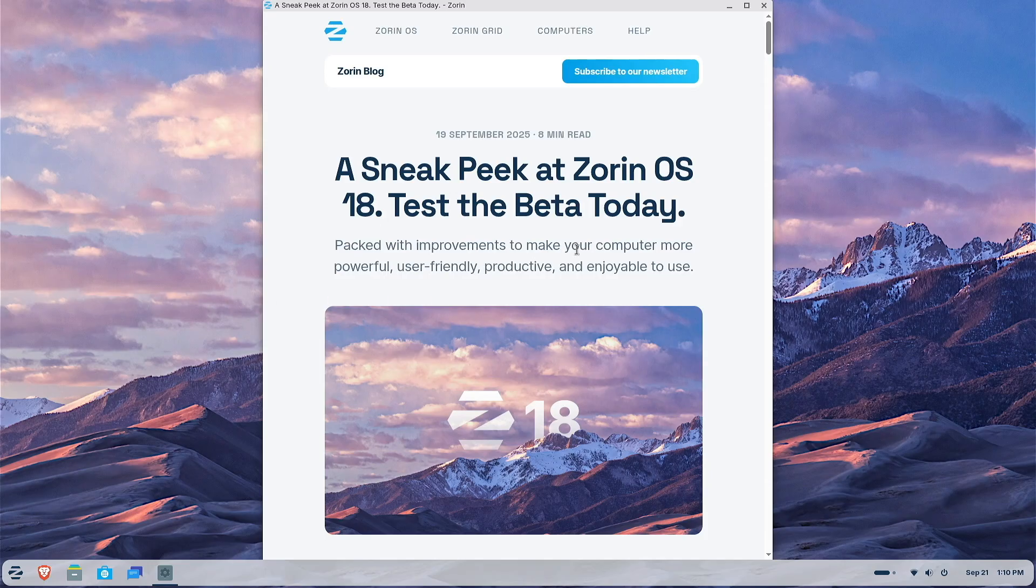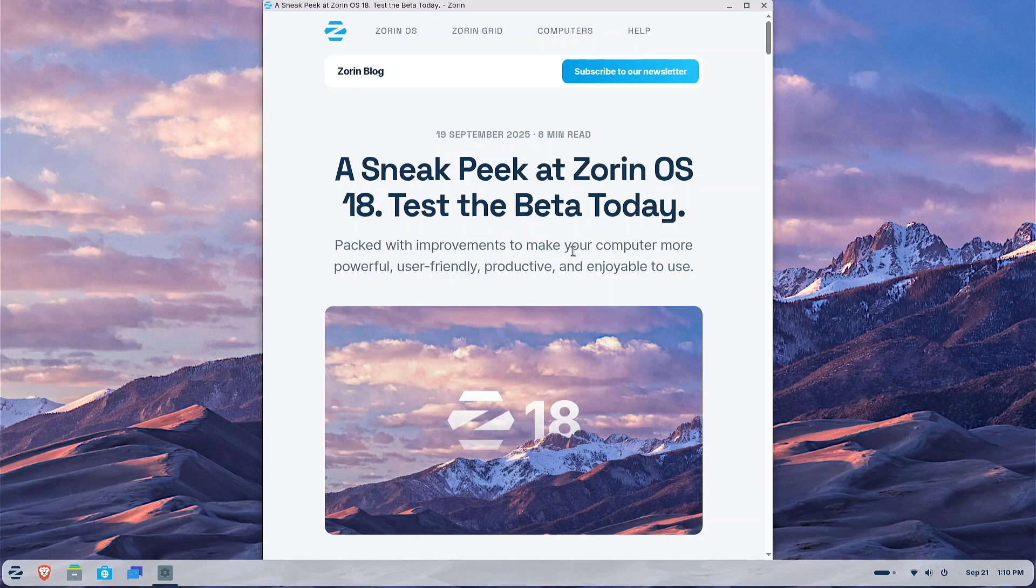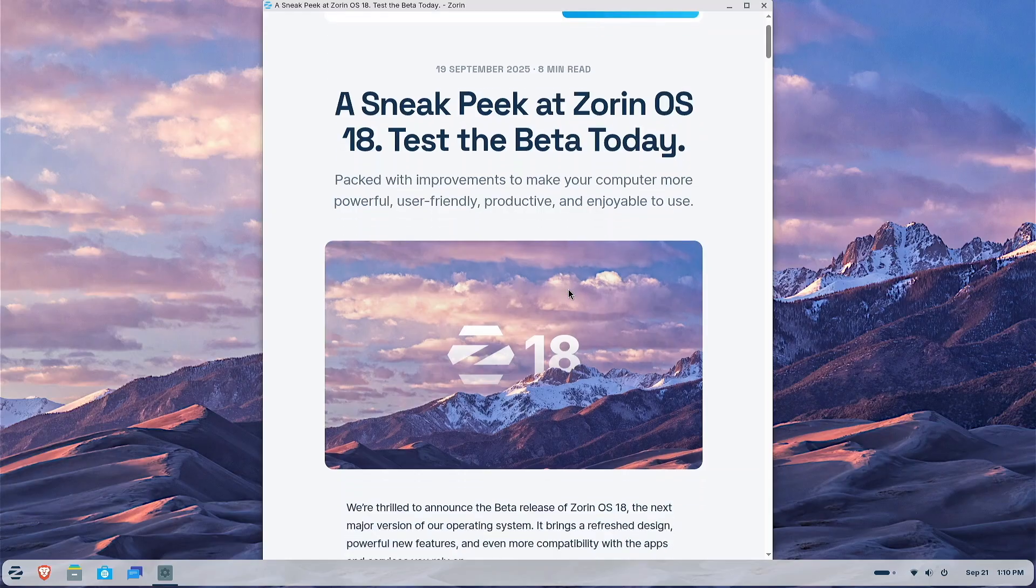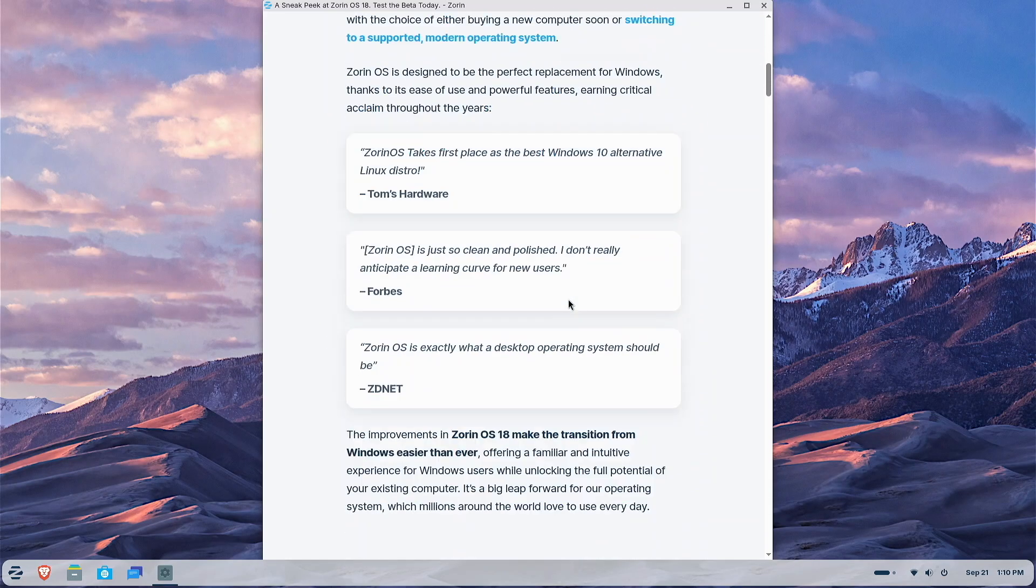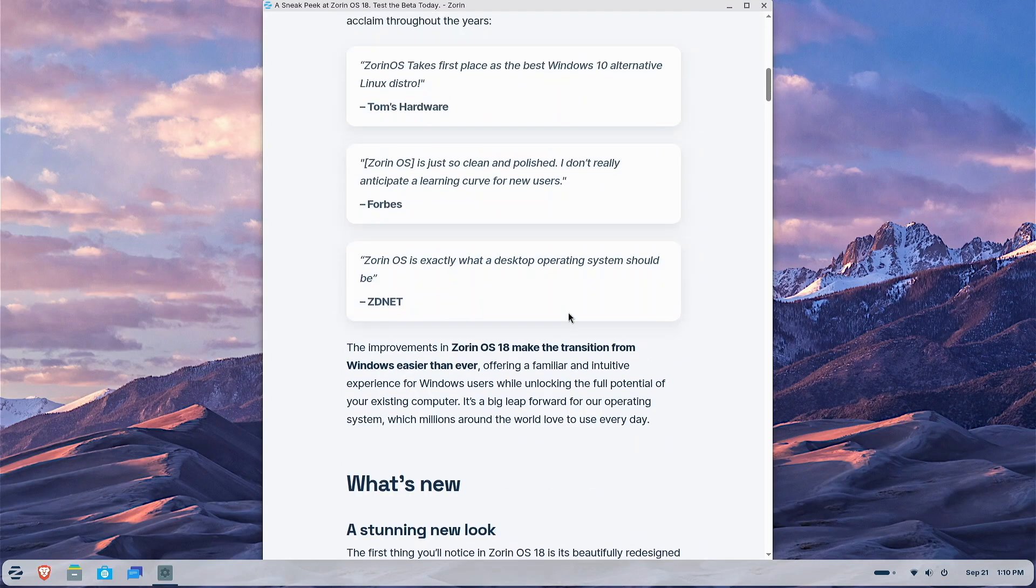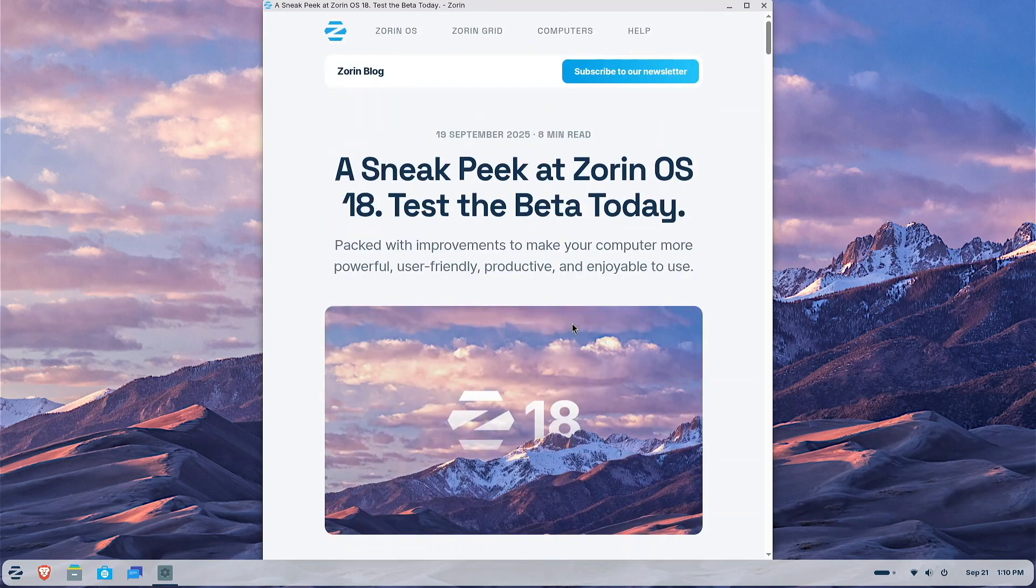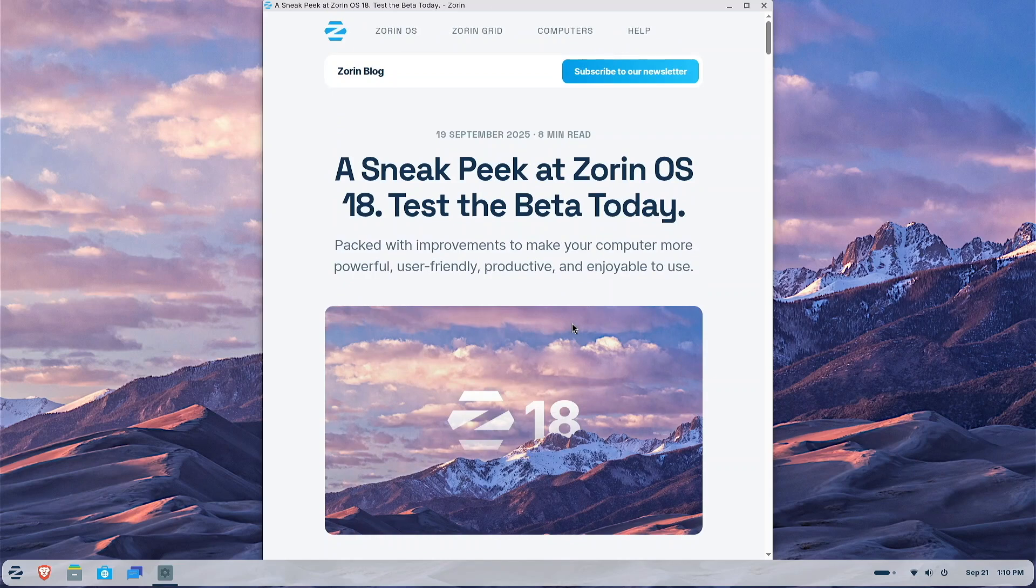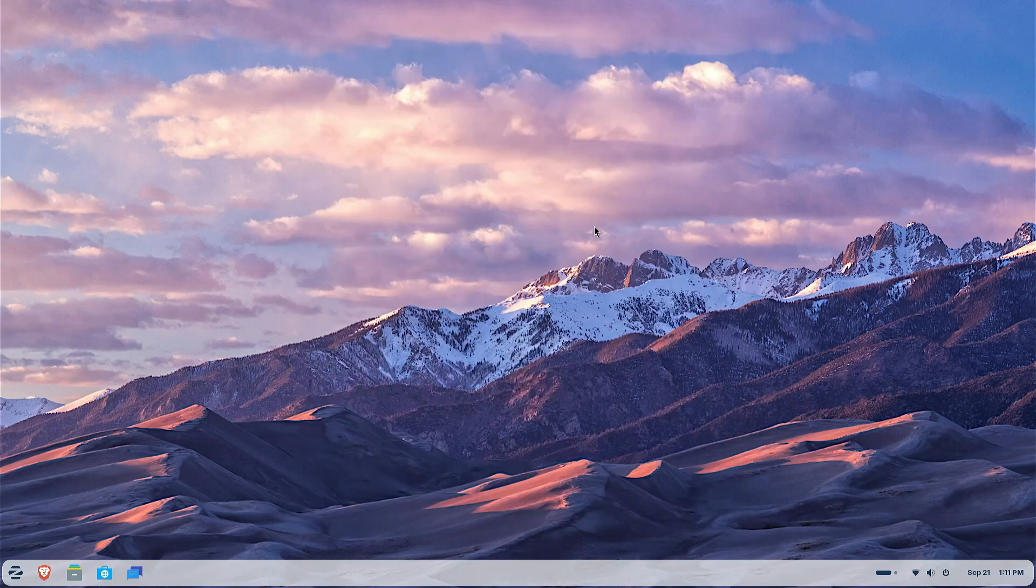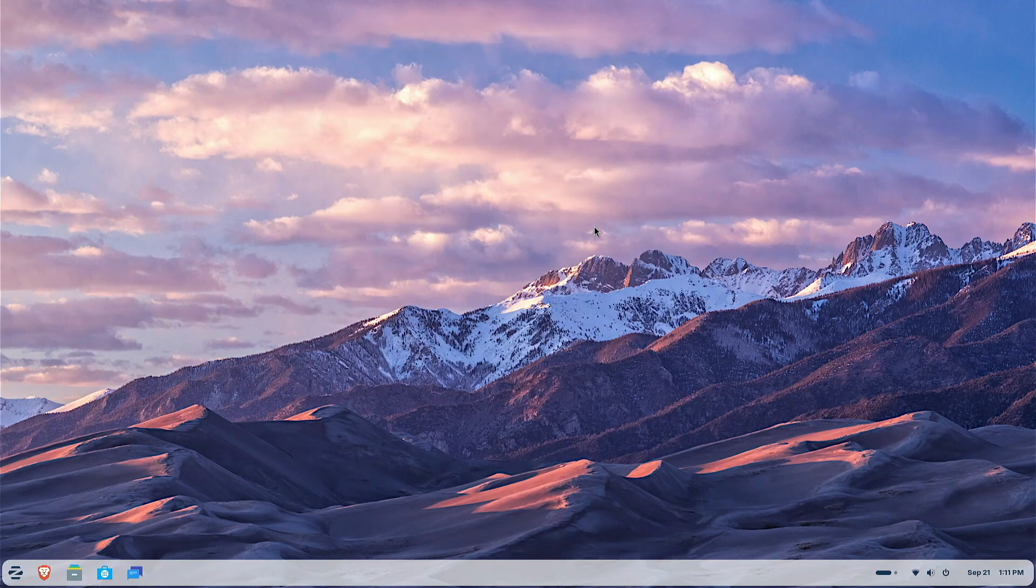So I've said this before in videos. If you're going to explore downloading a Linux distro, always a good idea to visit that distro's web page, learn a little bit about it. And here we are. Be sure to visit the web page just to get a little insight. Here it says, a sneak peek at Zorin OS 18. Test the beta today. Kind of cool, right?